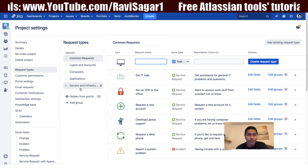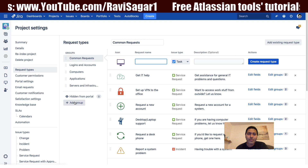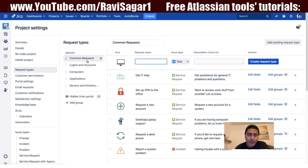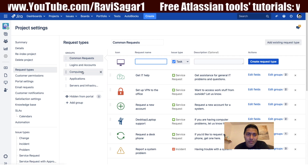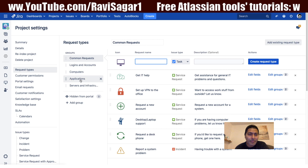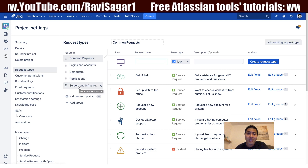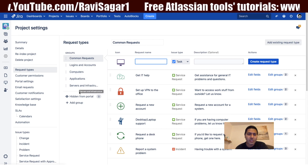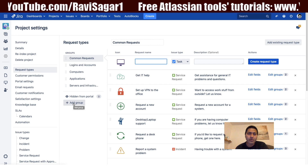You can create a group if you want. Right now we have groups like common request, logins and accounts, computers, applications, and servers and infrastructure. You can also create your own group.